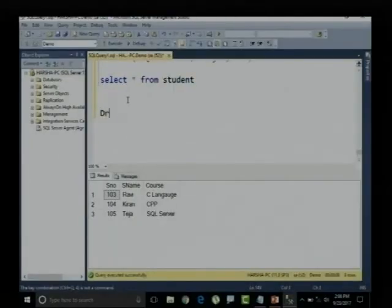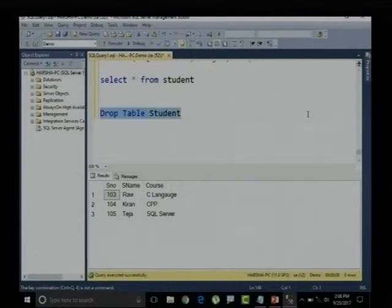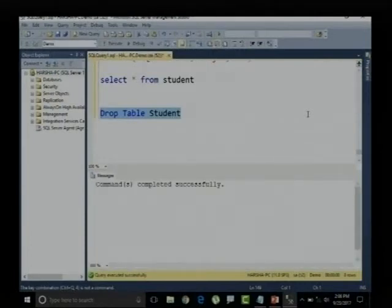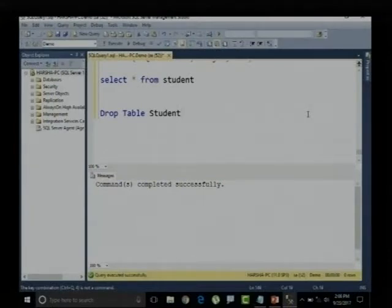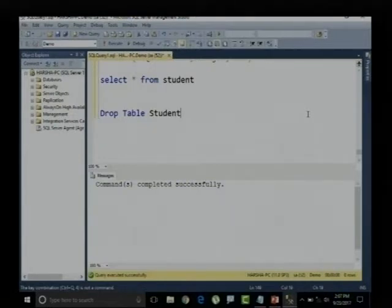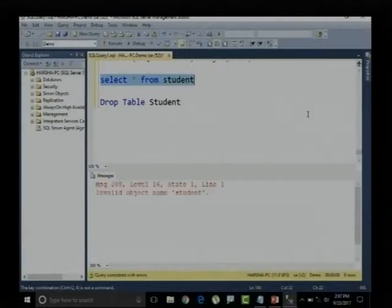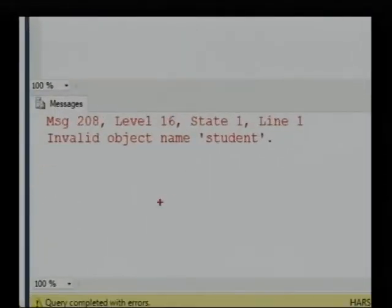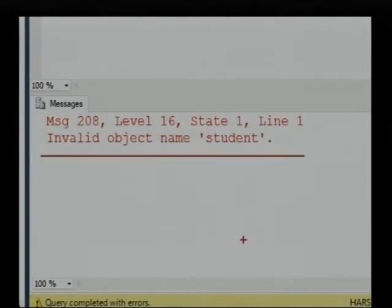Now I will use the DROP command: DROP TABLE student. The student table is getting deleted completely from the database — command completed successfully. Notice it does not say one record updated or affected — it simply says command executed or completed successfully.